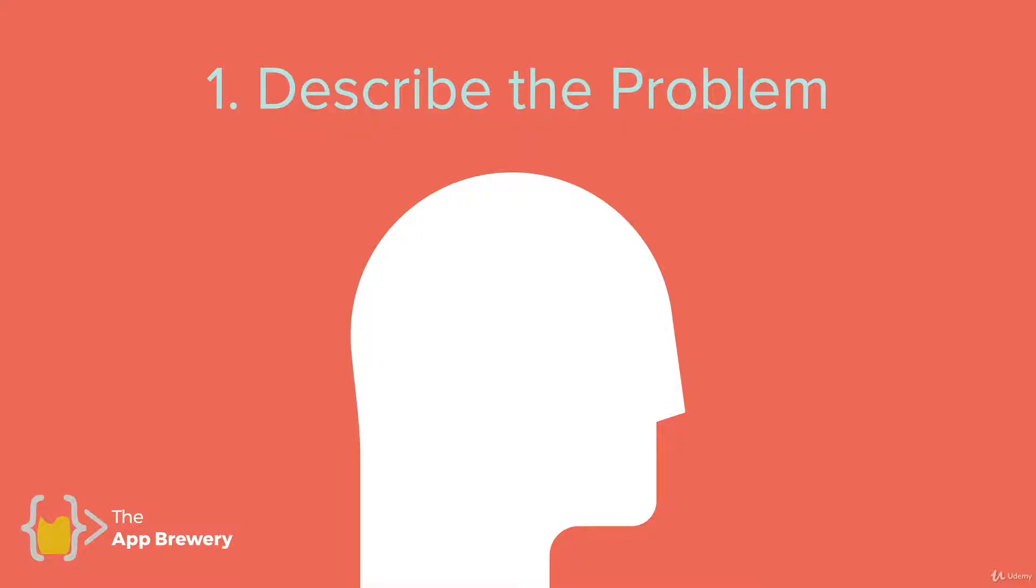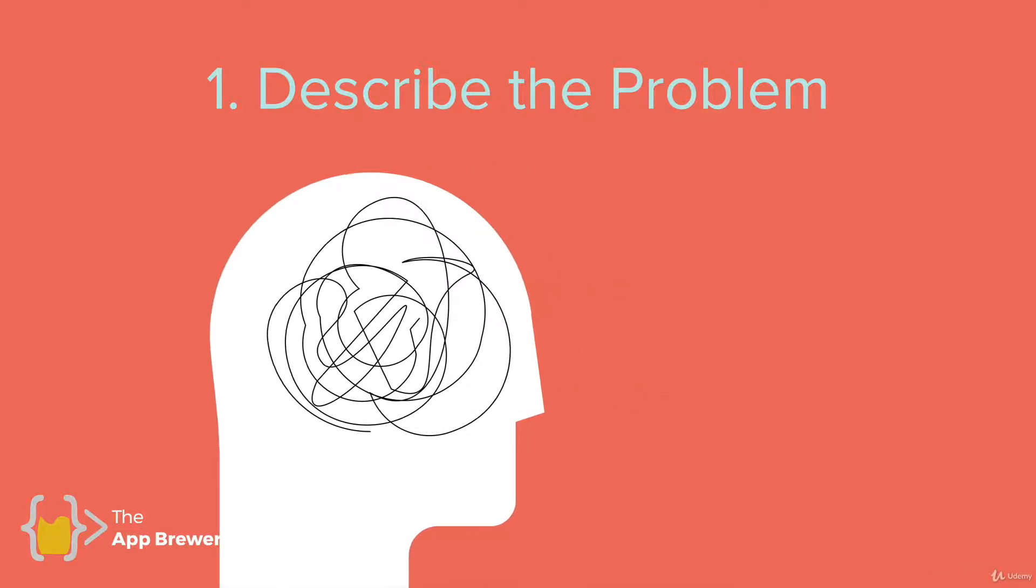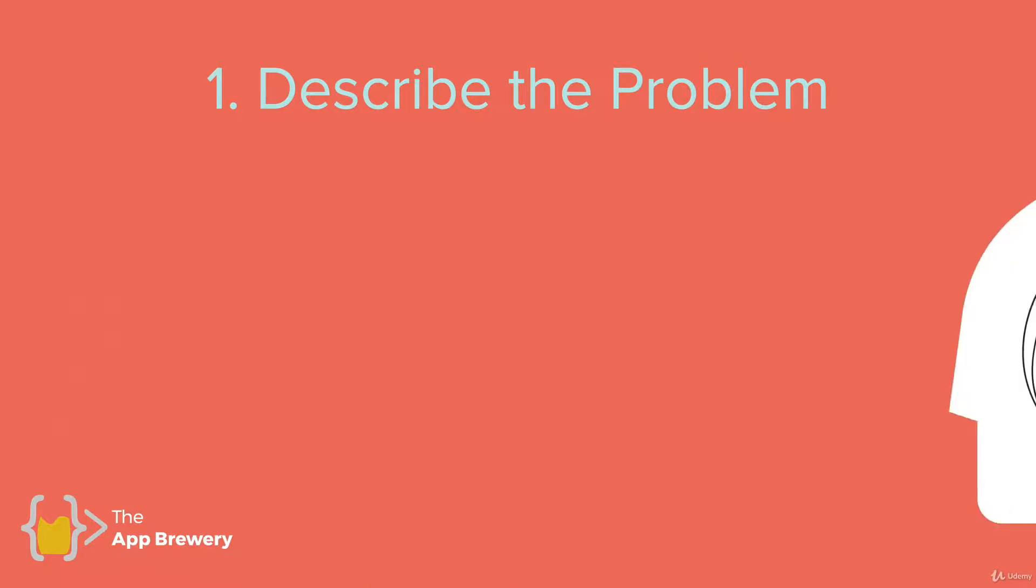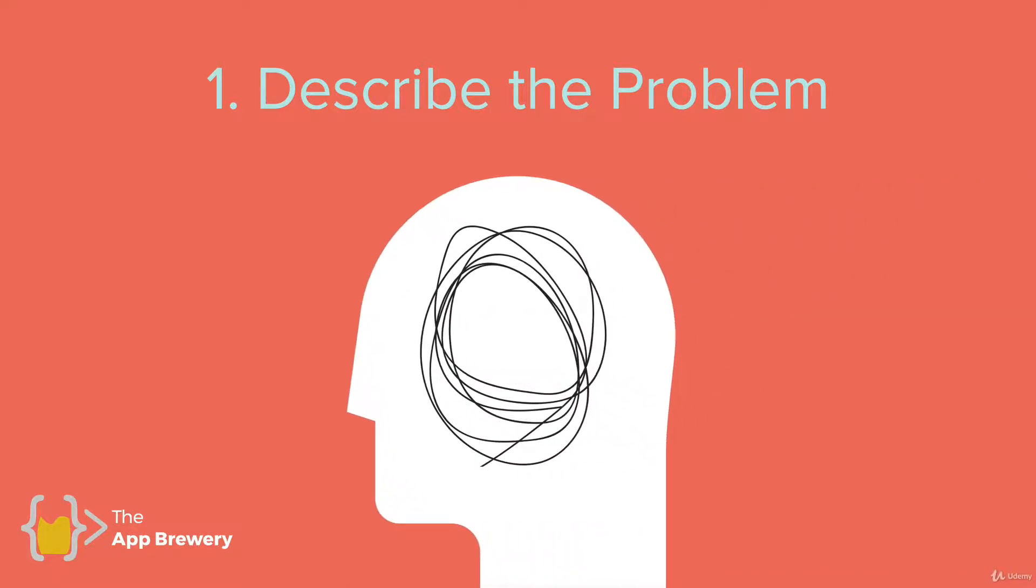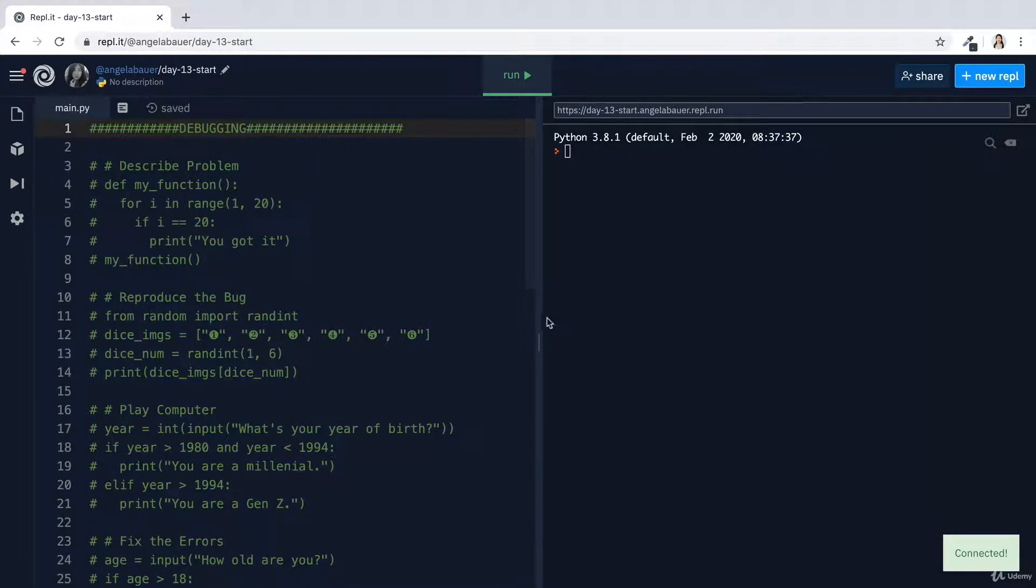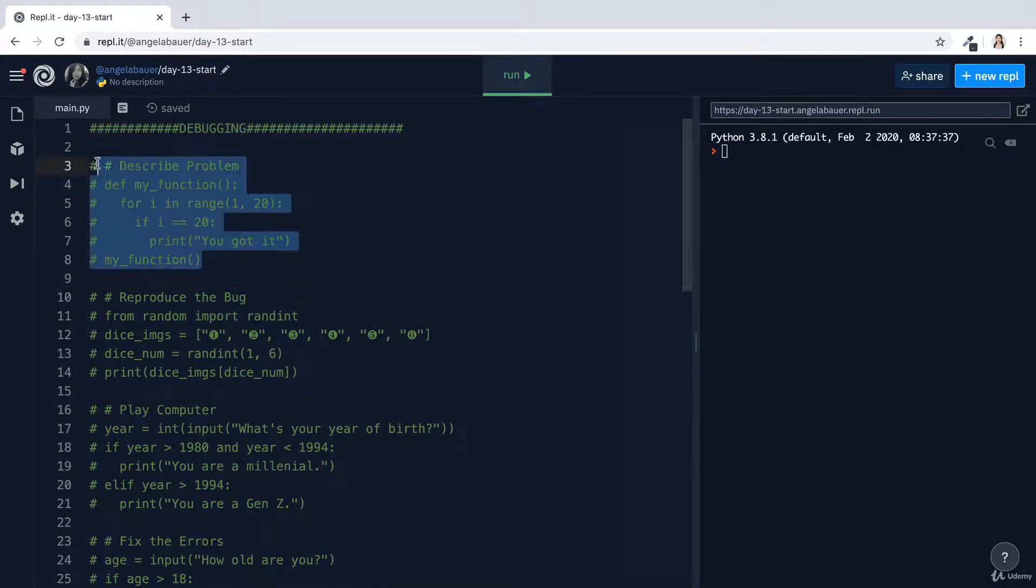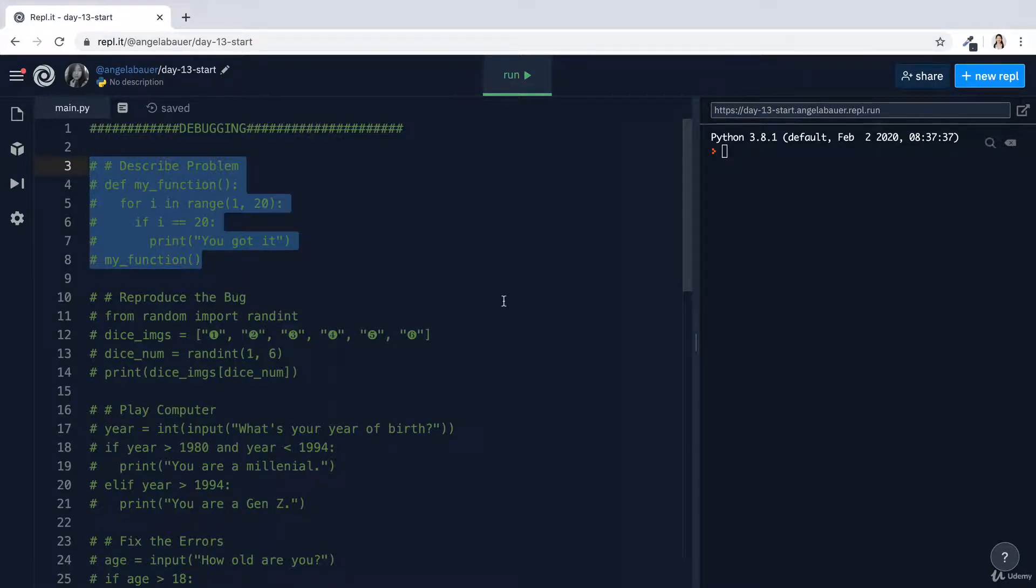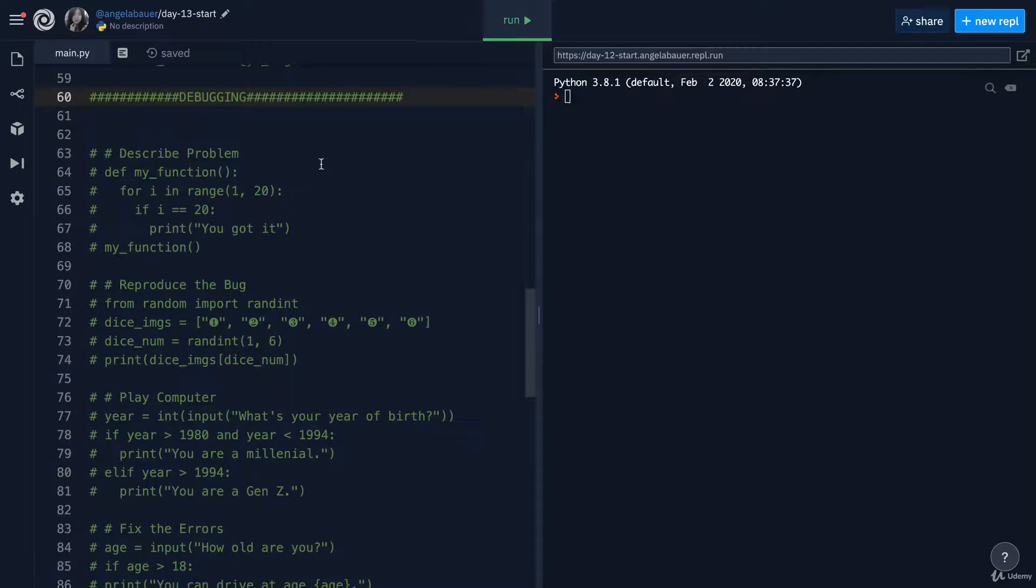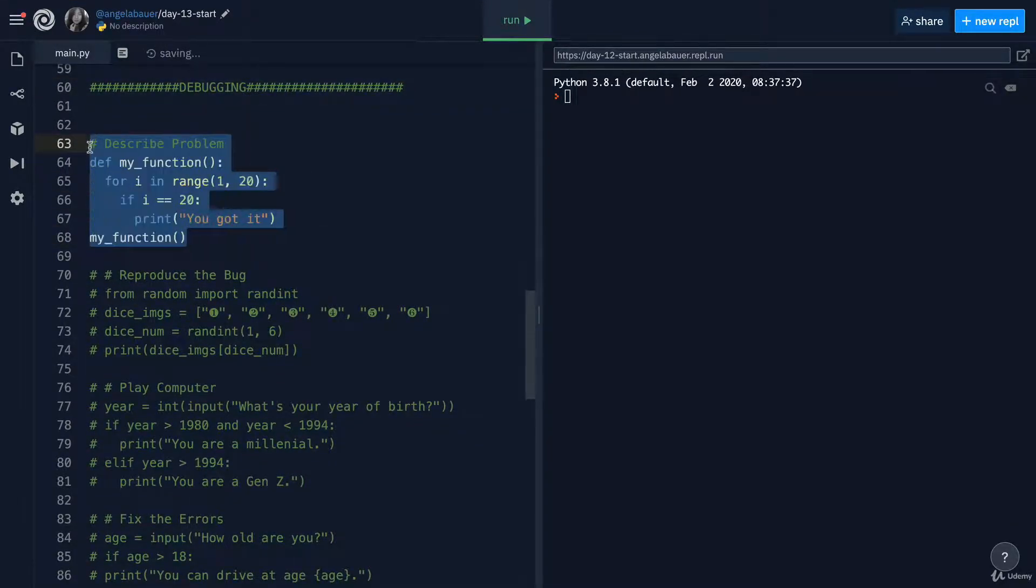So the first step is to describe the problem. If the problem is messy and it's not well understood in your head, then it's almost impossible to debug it. So untangle the problem and try to make sense of what's going on. To begin, go ahead and fork the starting REPL for today's code. Now the first thing to notice here is that I've written a bunch of code in the starting REPL and we're going to be uncommenting these blocks one by one and eventually solving all of the debugging problems.